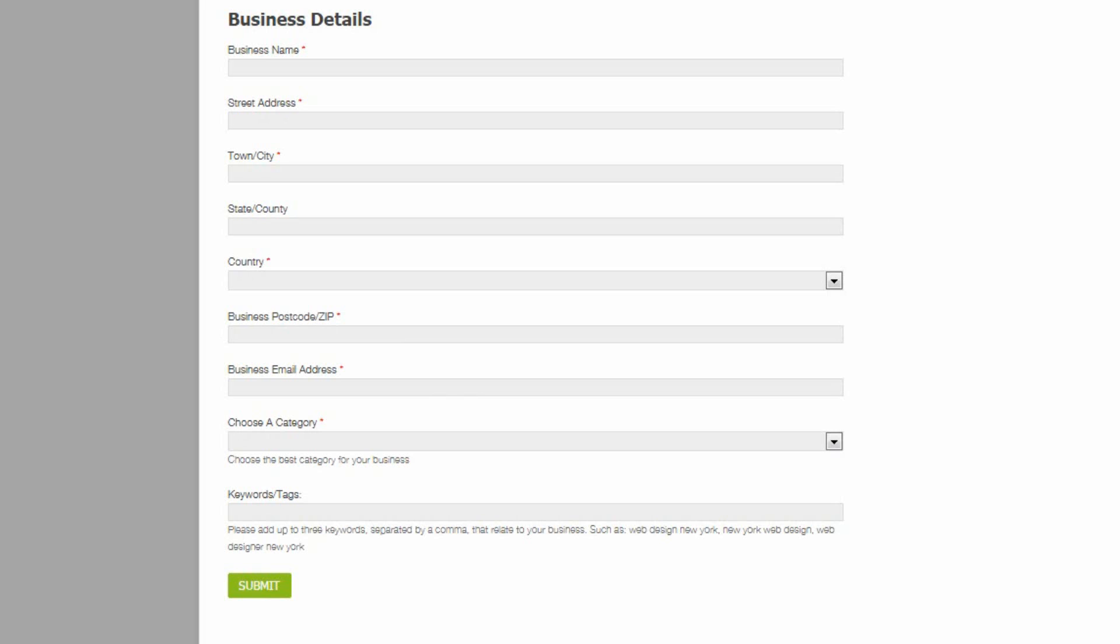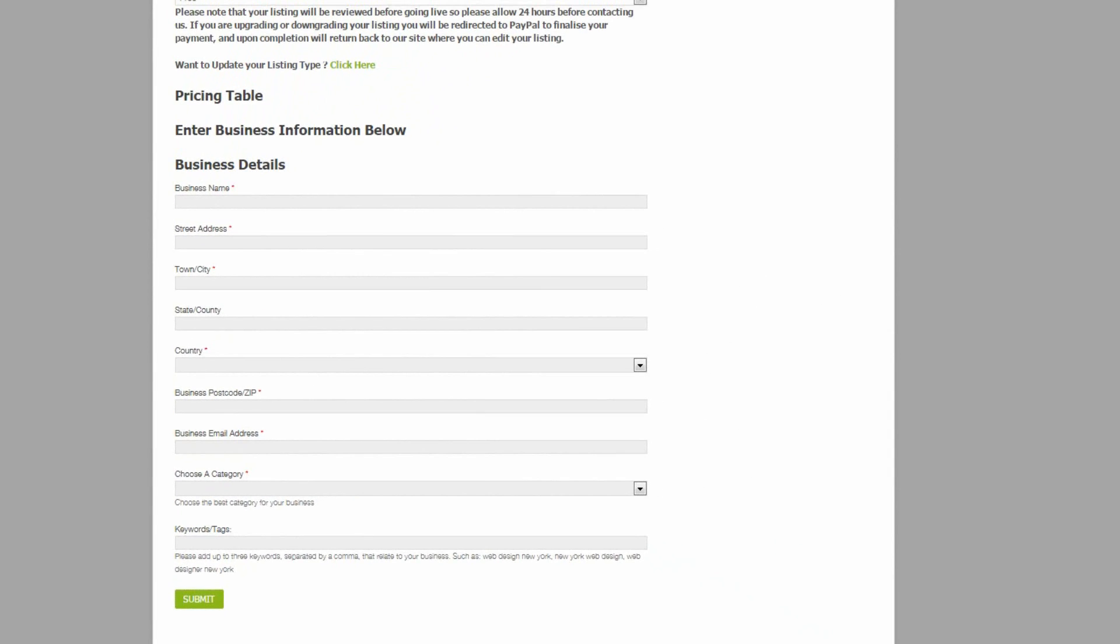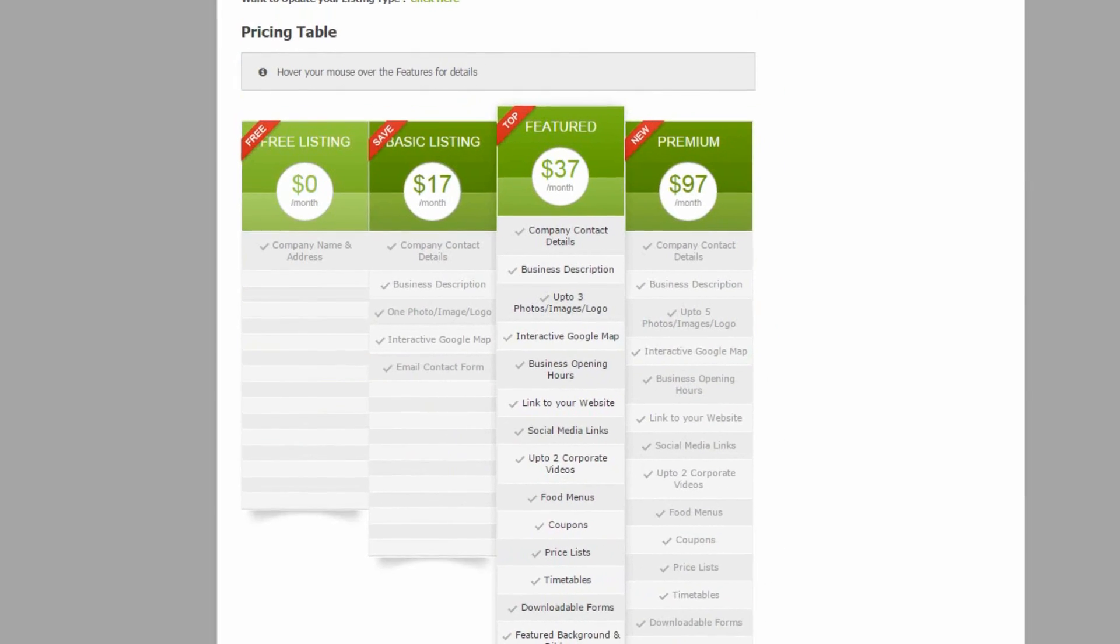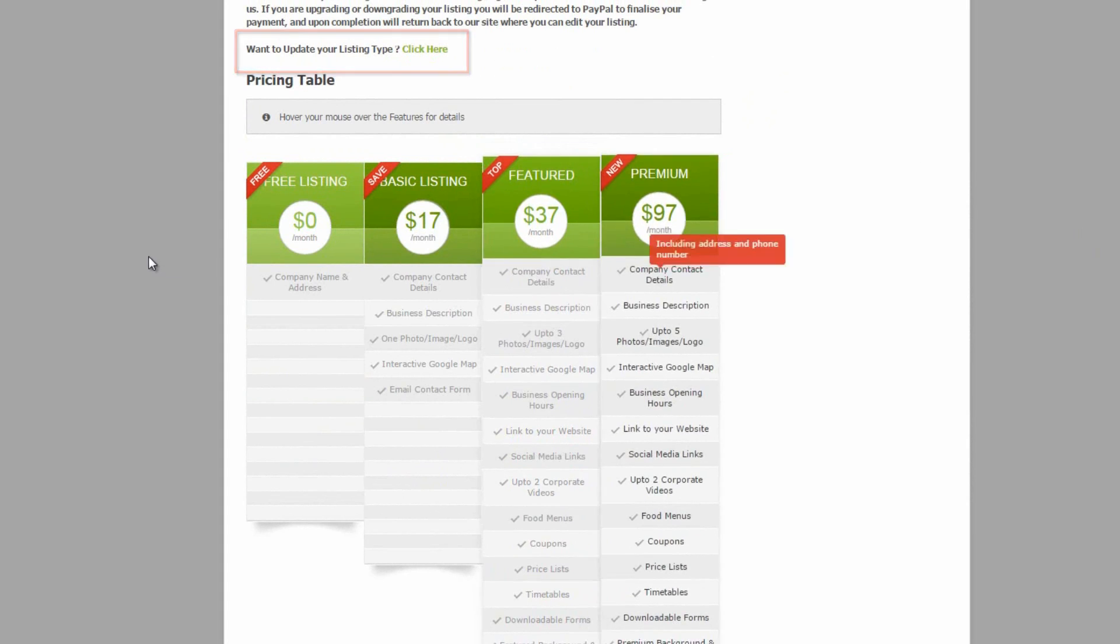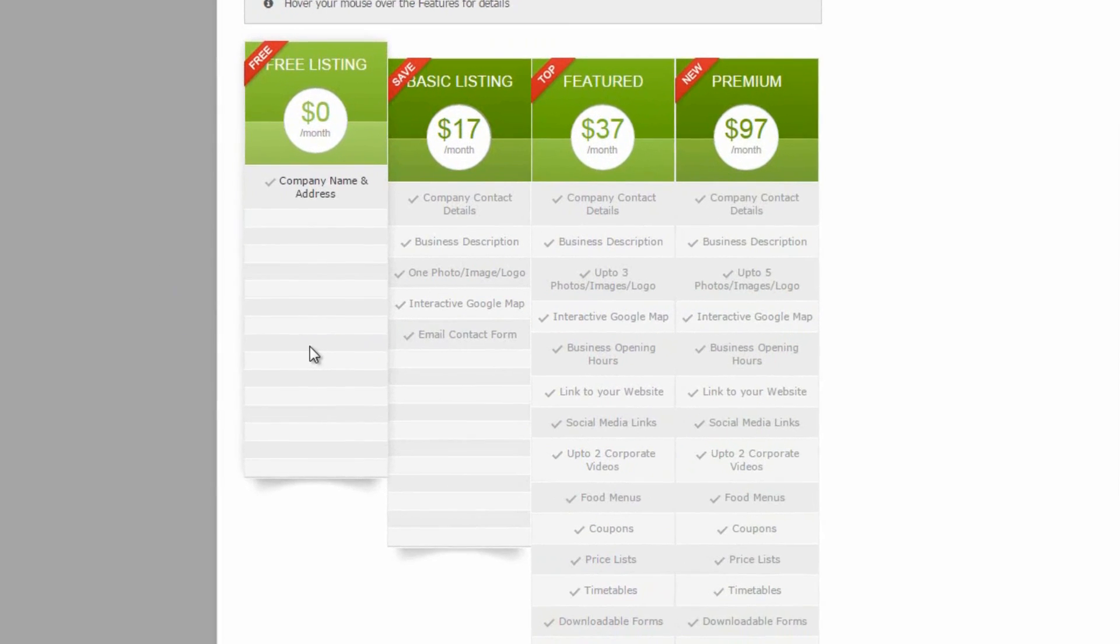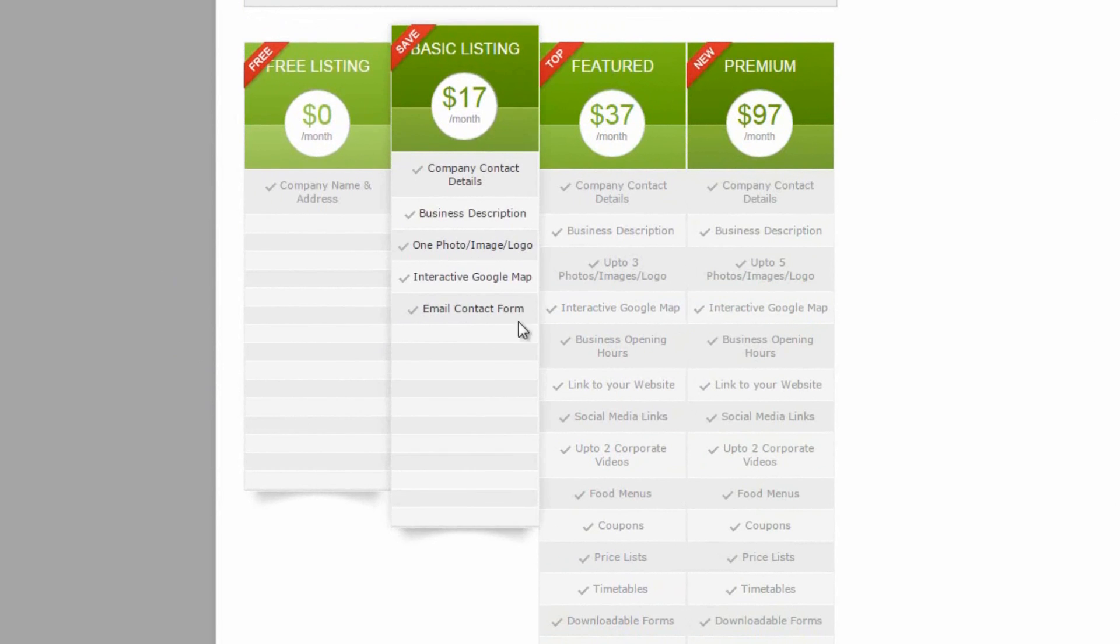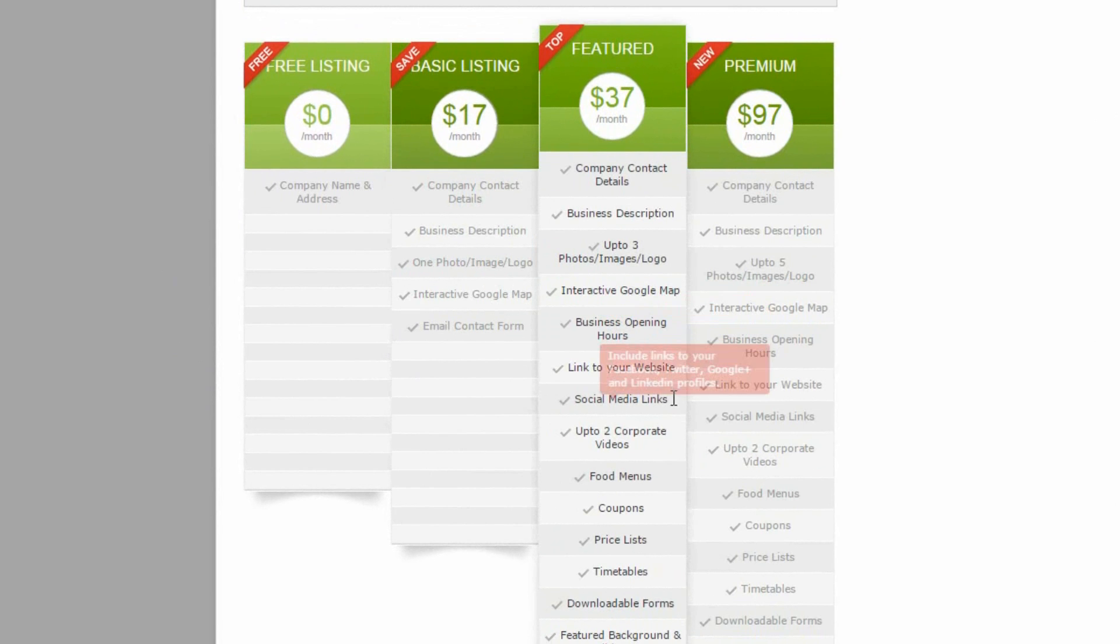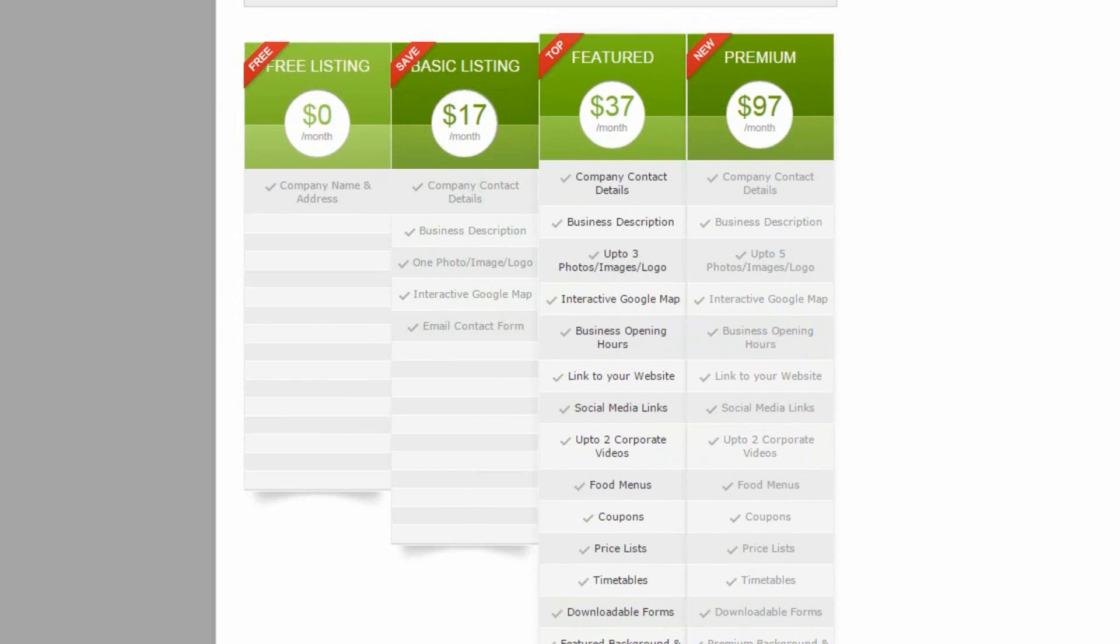Now let's have a look at the basic listing form. We can see that a user can upgrade their listing at any time by clicking on this upgrade link. The pricing table is fully customizable. So the features and pricing can be changed. And each feature can have a tooltip when you hover the mouse over it.